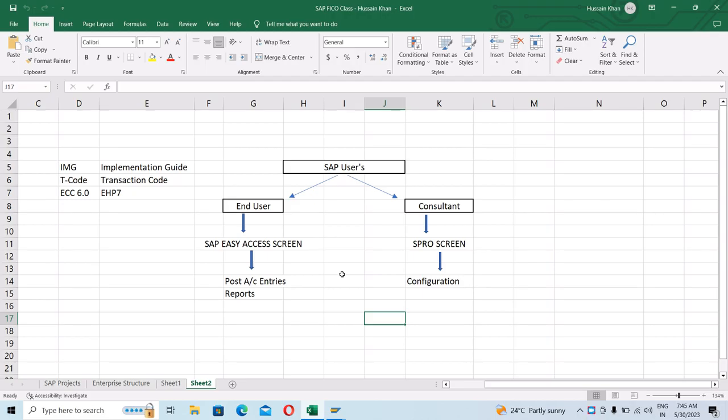Today's class we're going to discuss about SAP users. Basically in SAP there are two types of users: one is the end user and the other one is the consultant. We're going to see where the SAP user works and where the SAP consultant works.